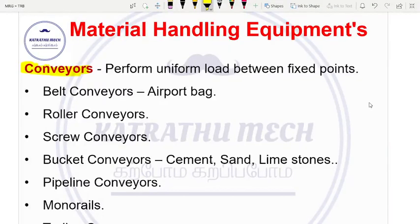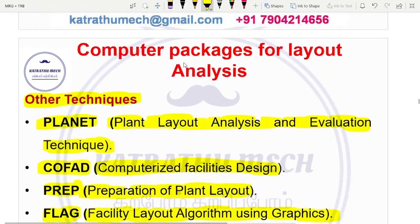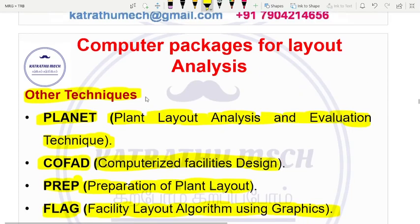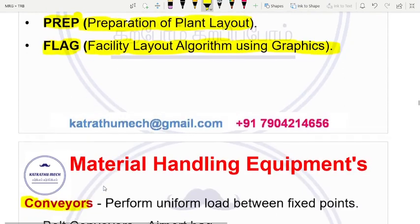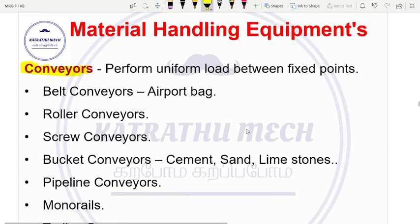Welcome members, welcome to Kattradamay, Karpom, Karpipom.